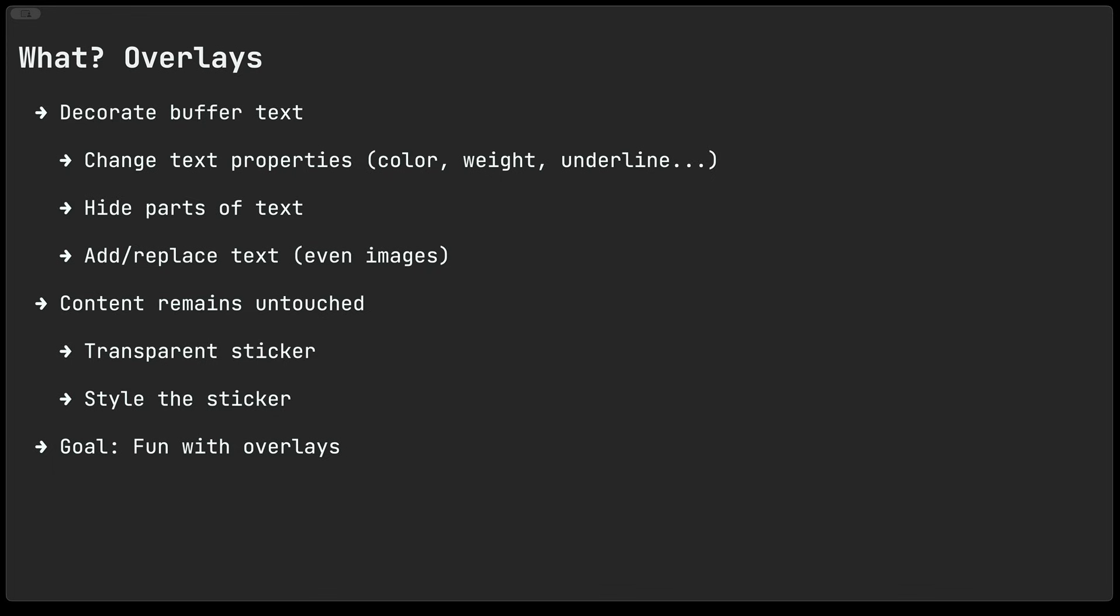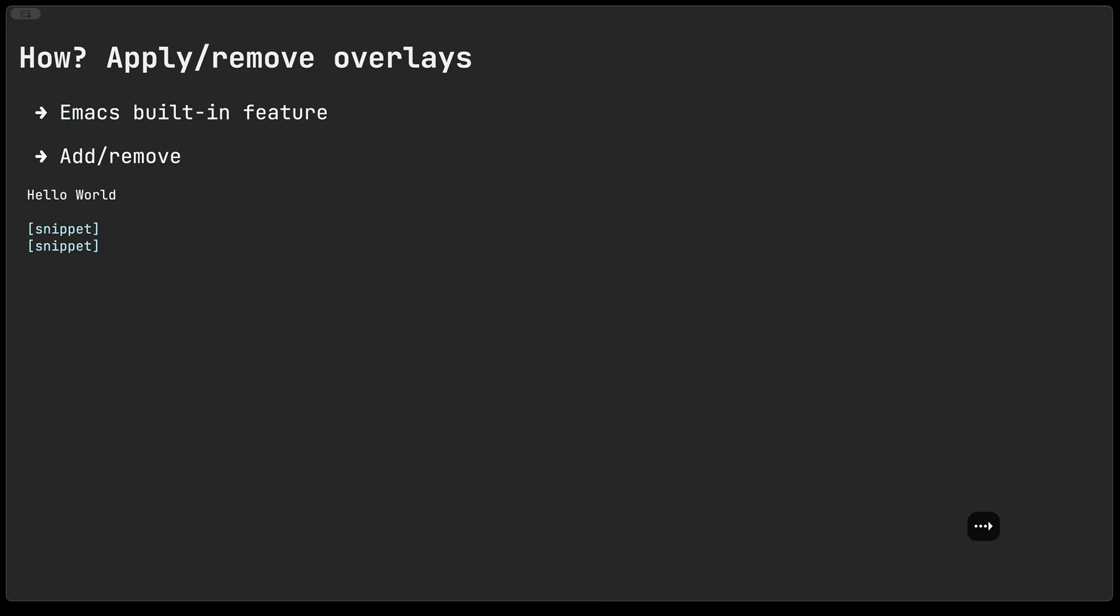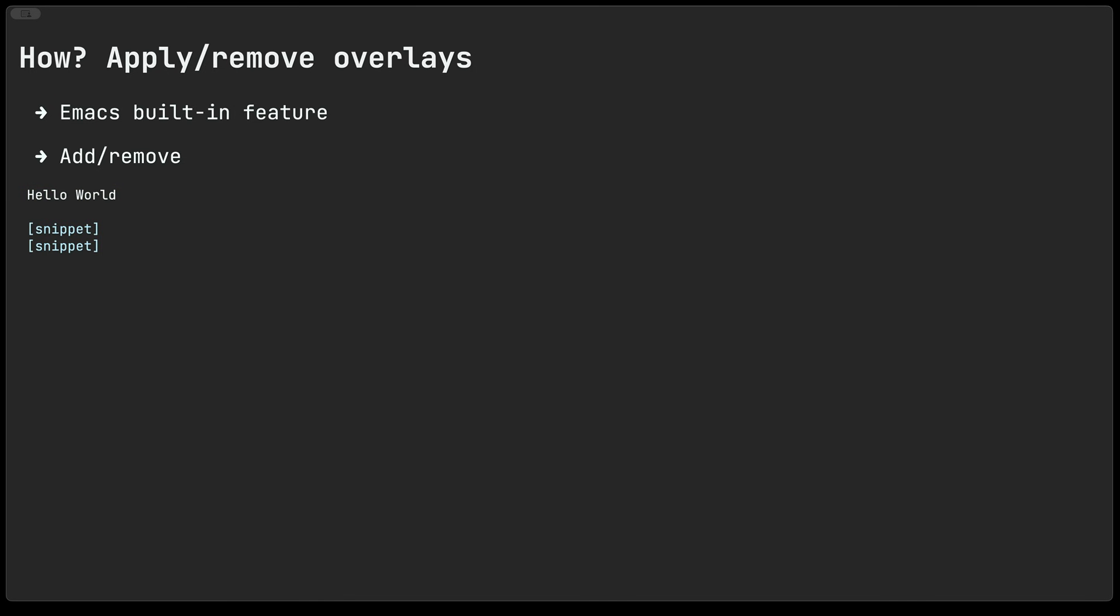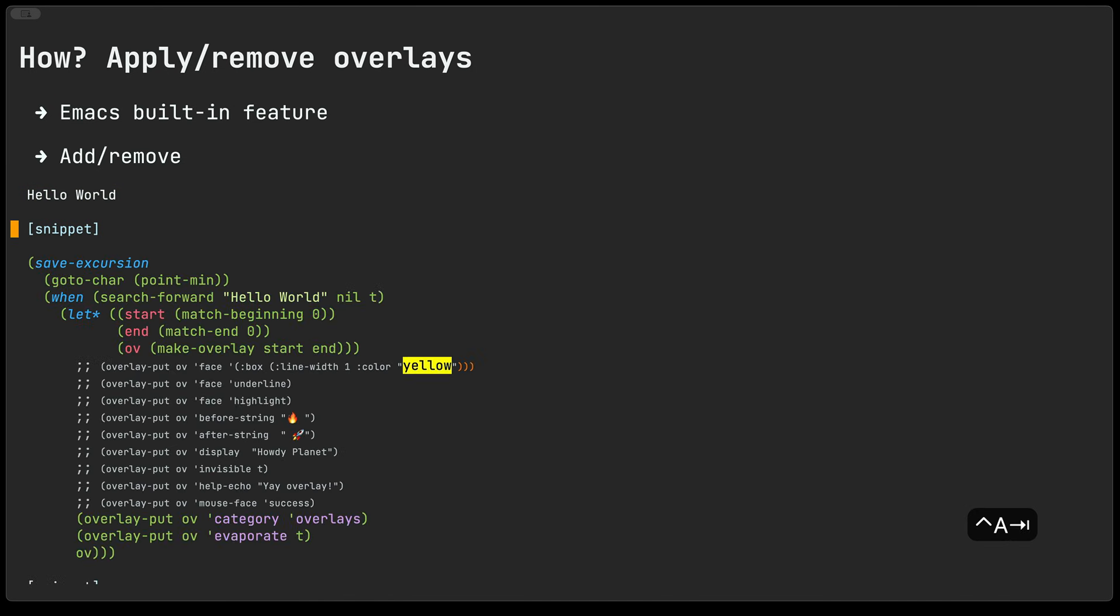So as a goal for this video we'll be having a little bit of fun with overlays. How are we gonna do that? We are going to be applying and removing overlays. Now overlays themselves are a built-in Emacs feature so it will be fairly straightforward to do.